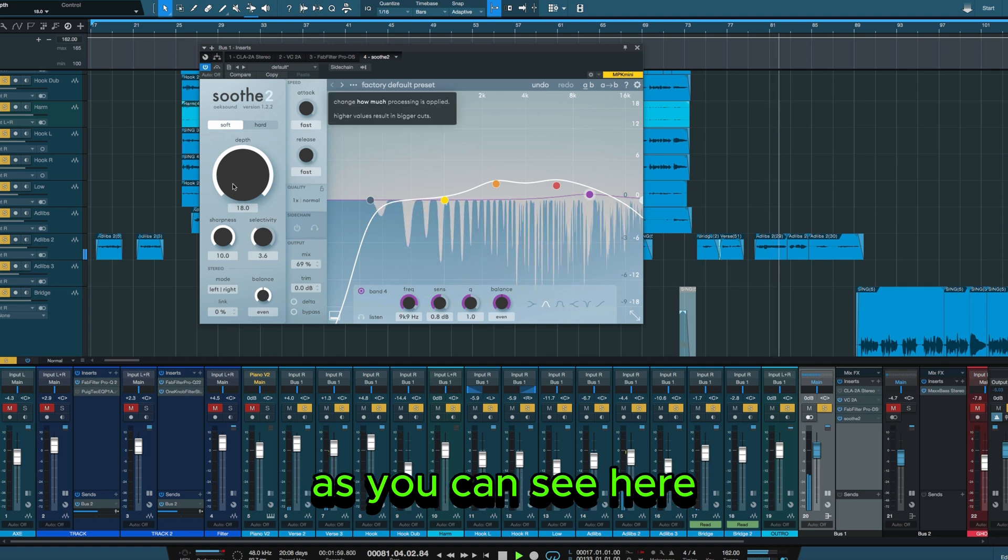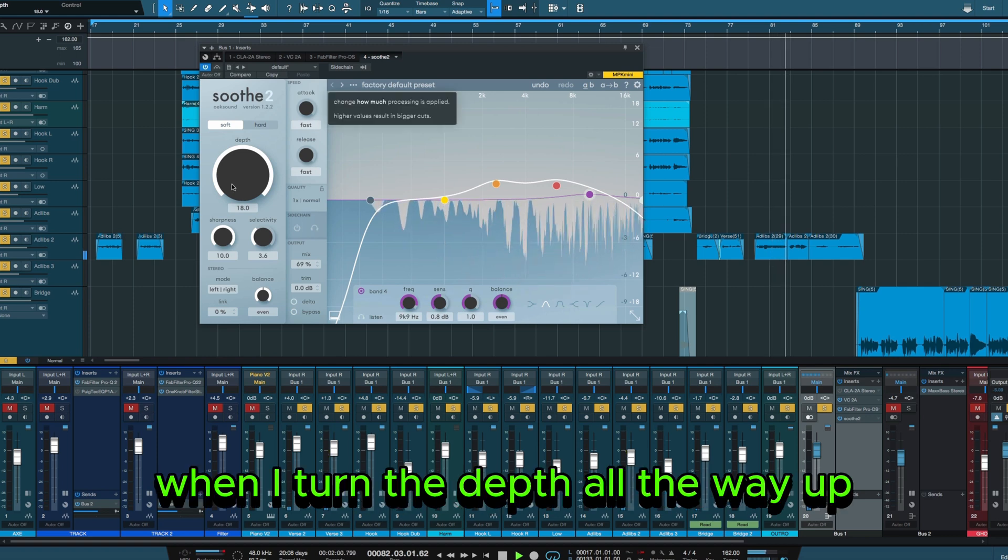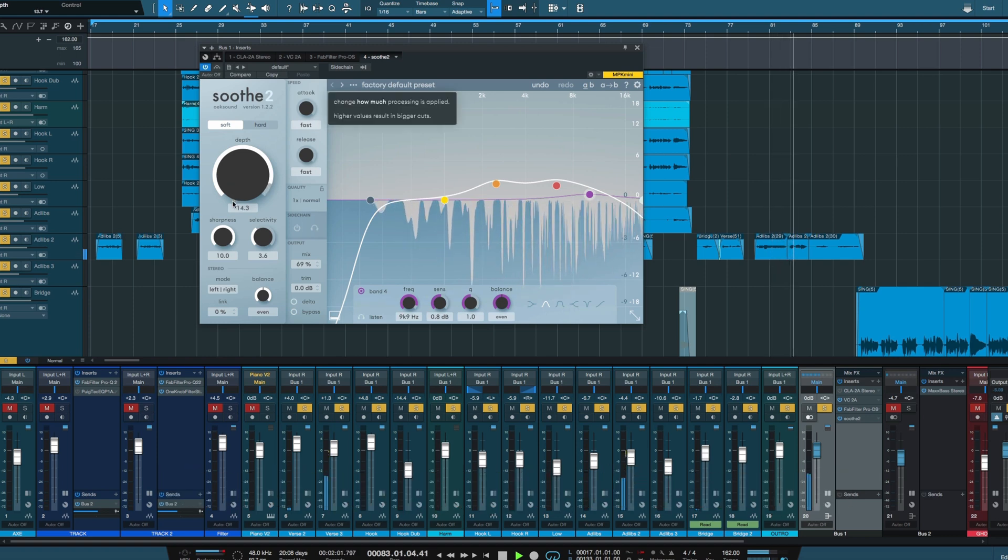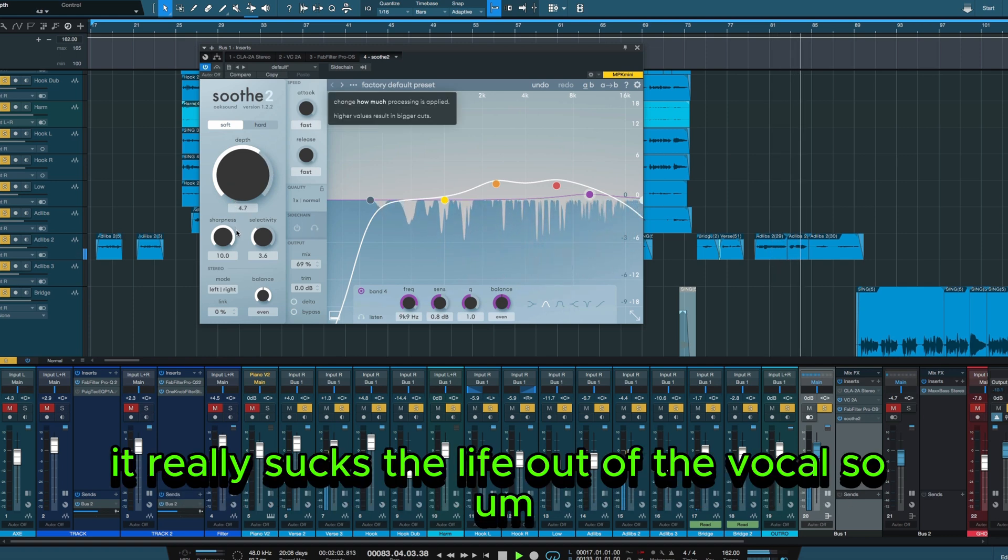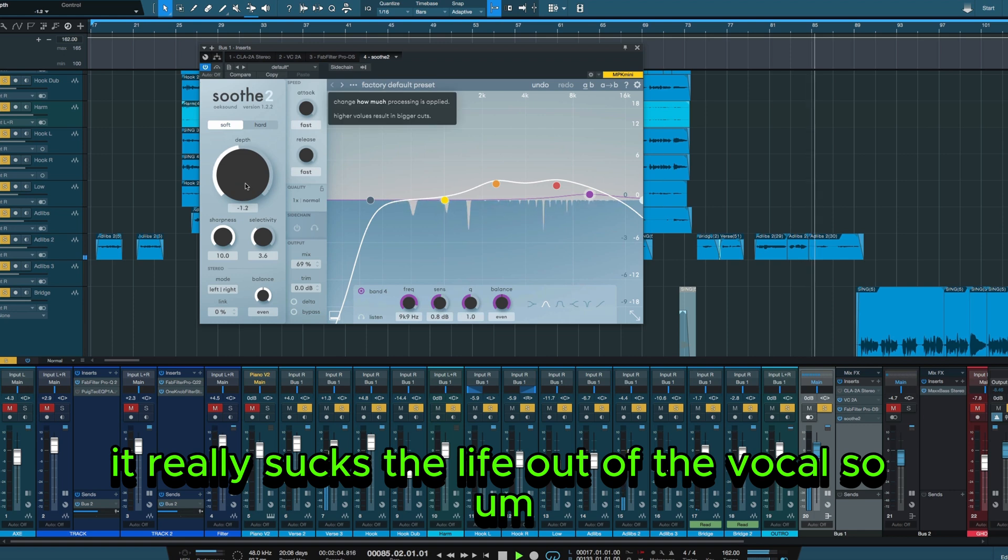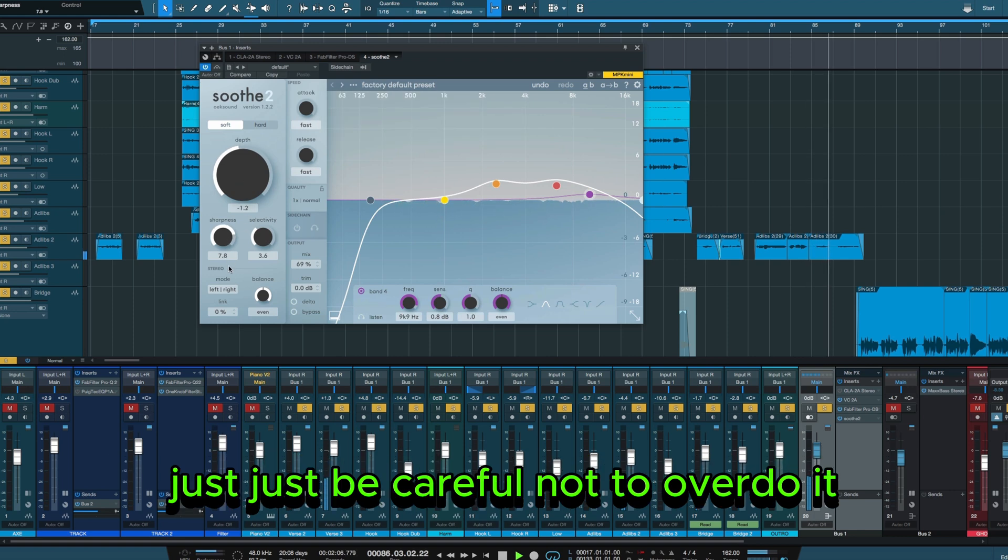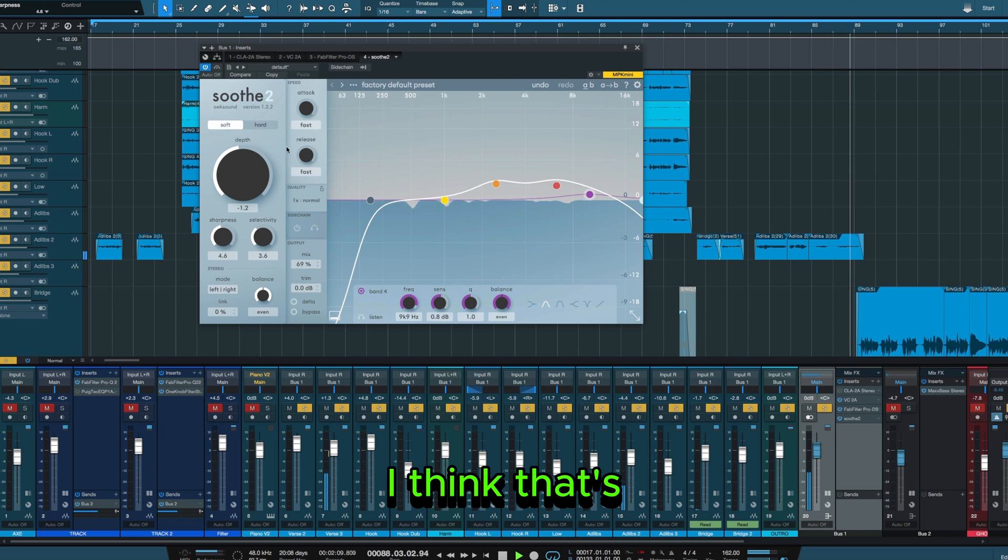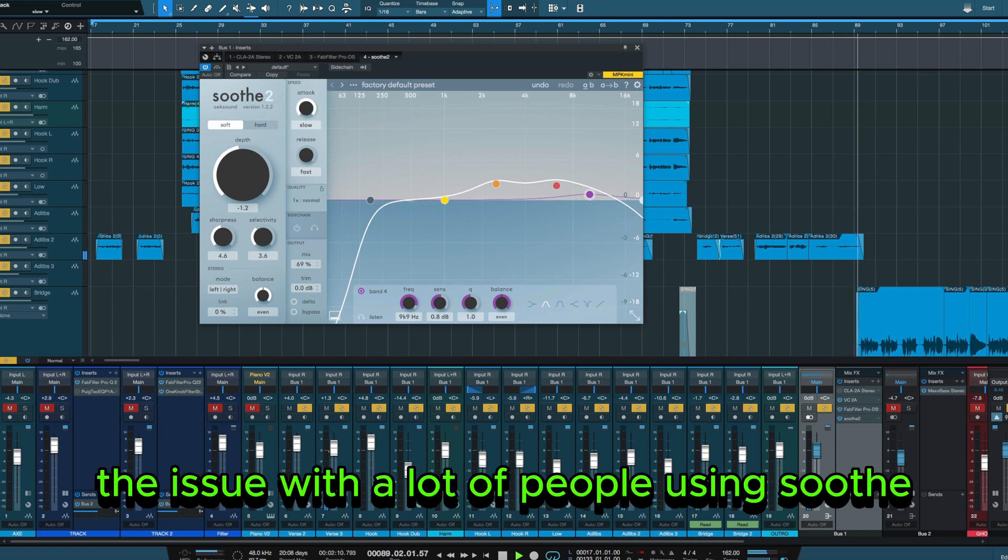As you can see here, when I turn the depth all the way up, it really sucks the life out of the vocal. So just be careful not to overdo it. I think that's the issue with a lot of people using Soothe.